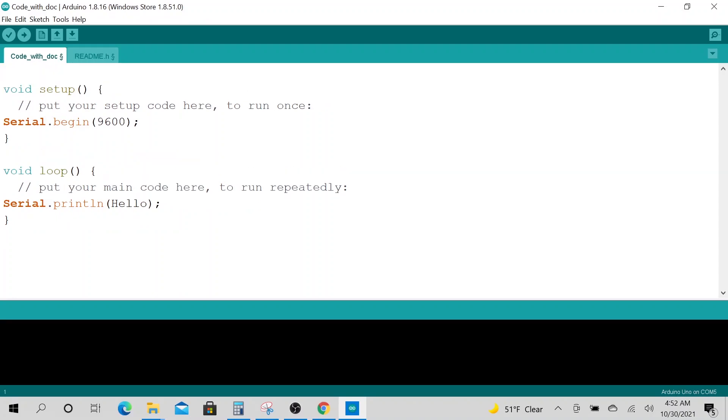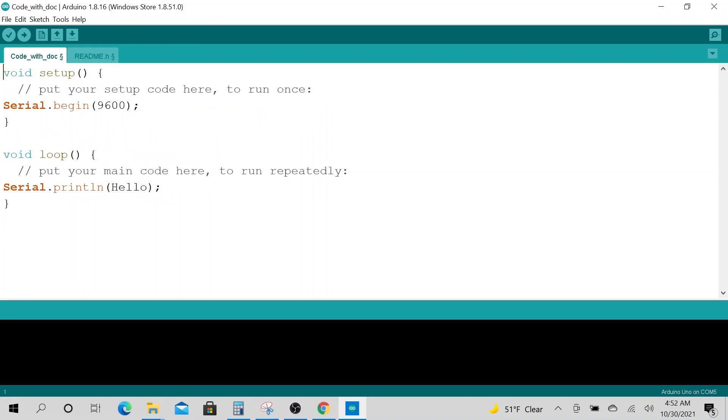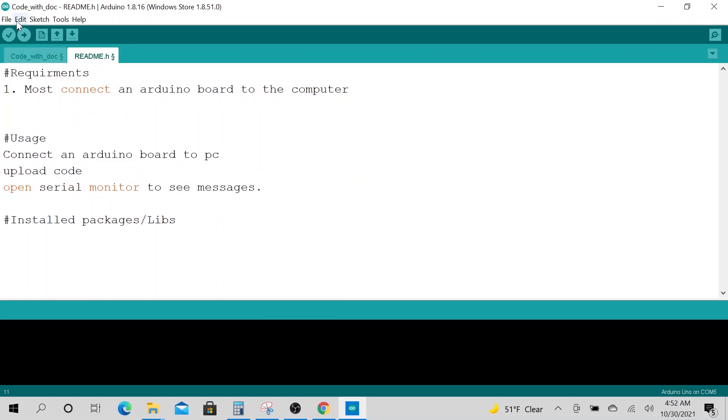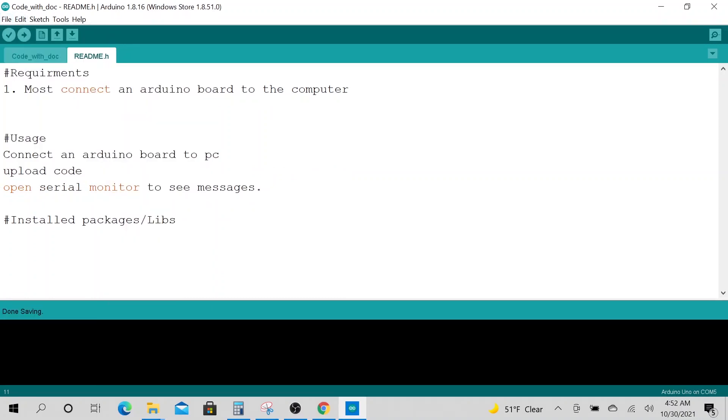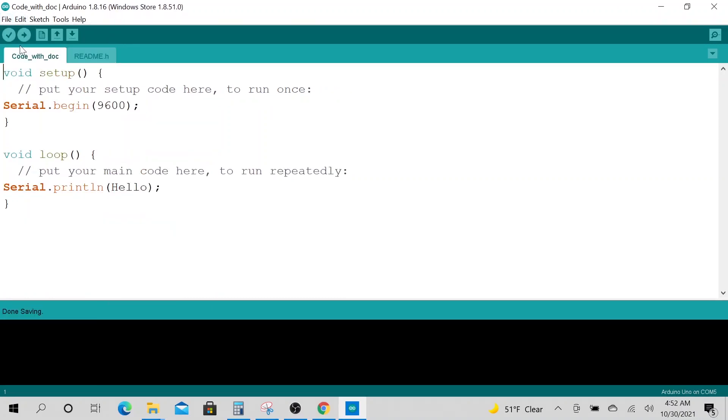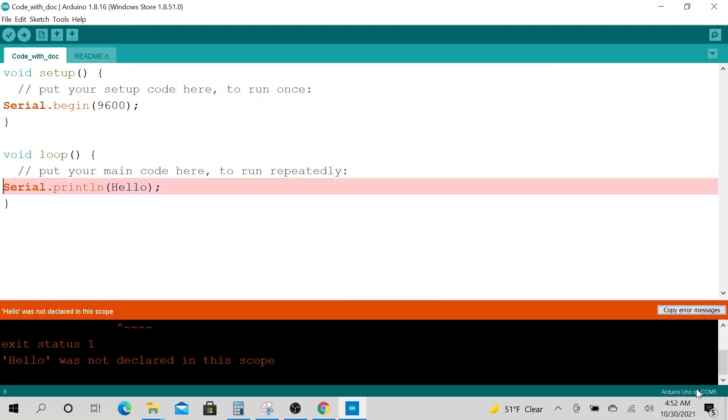I will save it, save everything, then go ahead and upload our code to the Arduino I have.